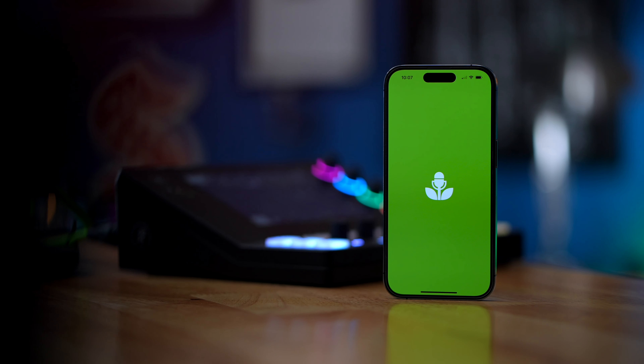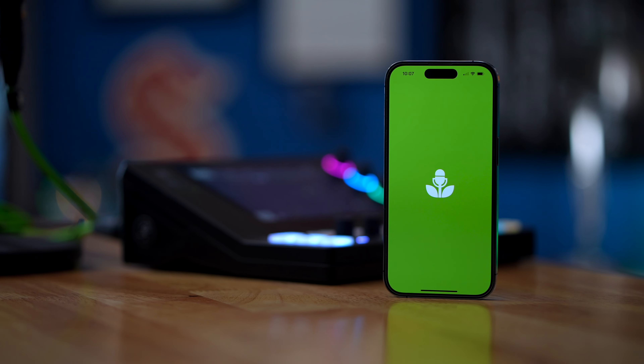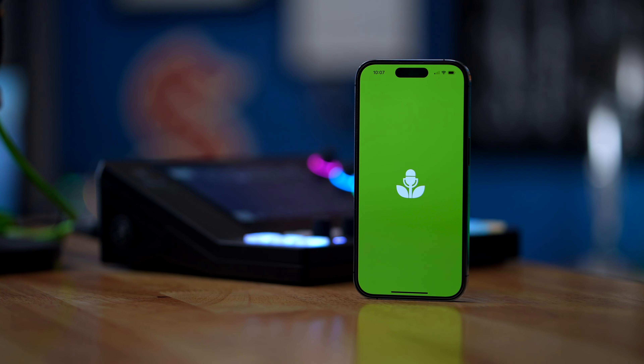Buzzsprout for iOS is available now for free to every podcaster on Buzzsprout on every plan. Simply download it from the App Store, sign in with your Buzzsprout account, and you're all set. The app will be coming to Android soon, so if you don't have an iPhone, you can sign up for the Buzzsprout for Android waiting list and be the first to know when it's available. And if you want to know more about podcasting with Buzzsprout, check out these videos right here. Thanks for watching and keep podcasting.